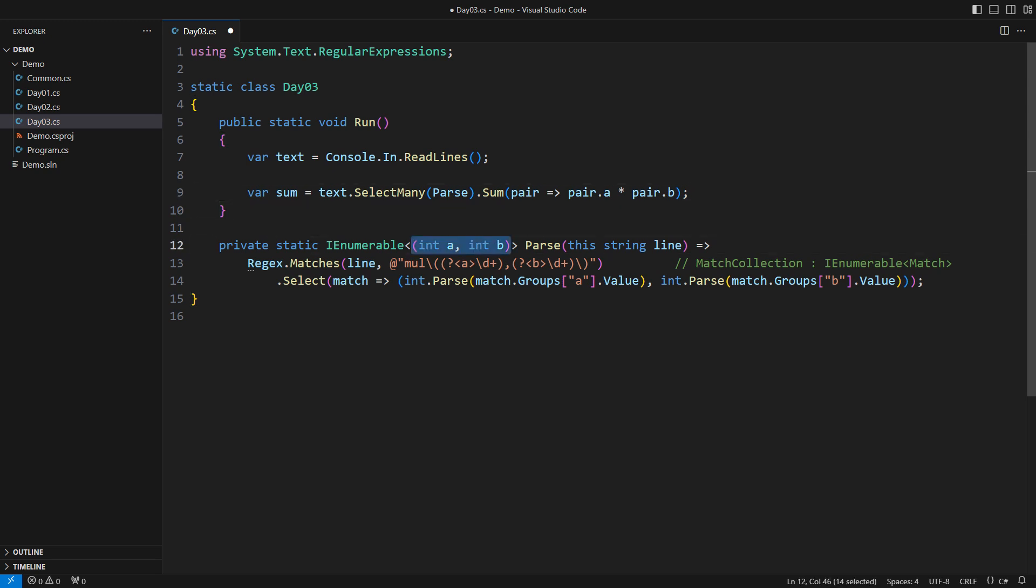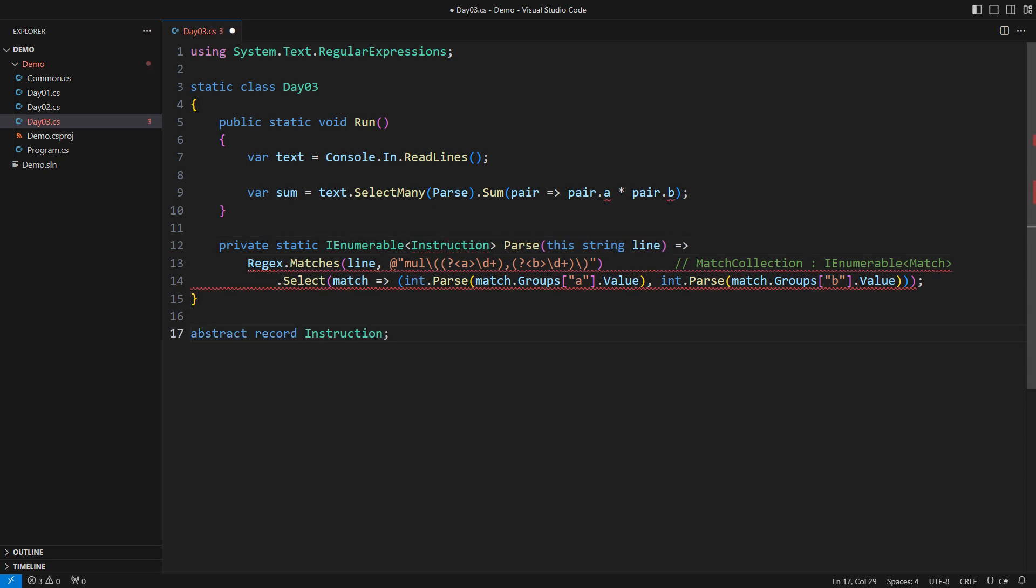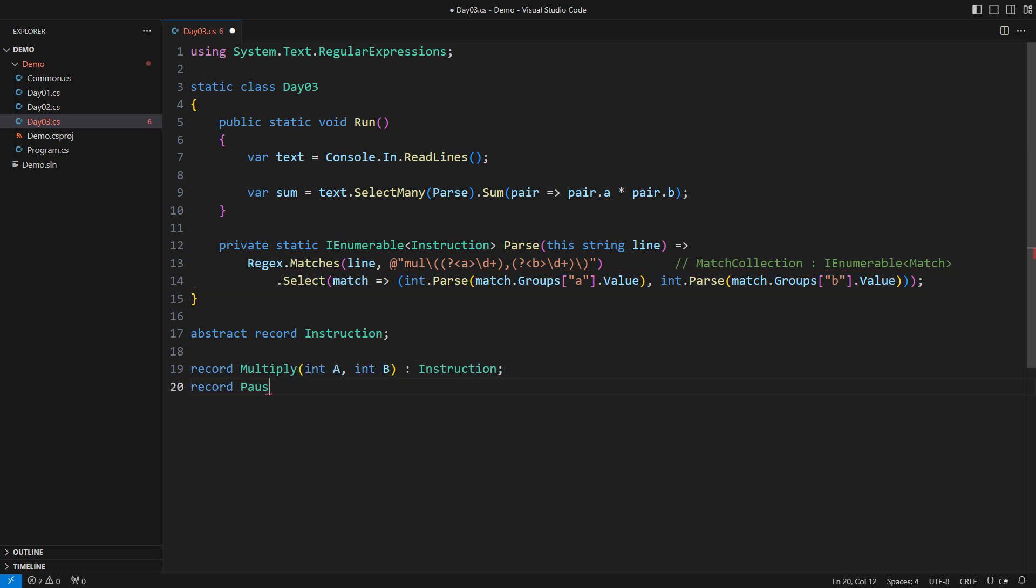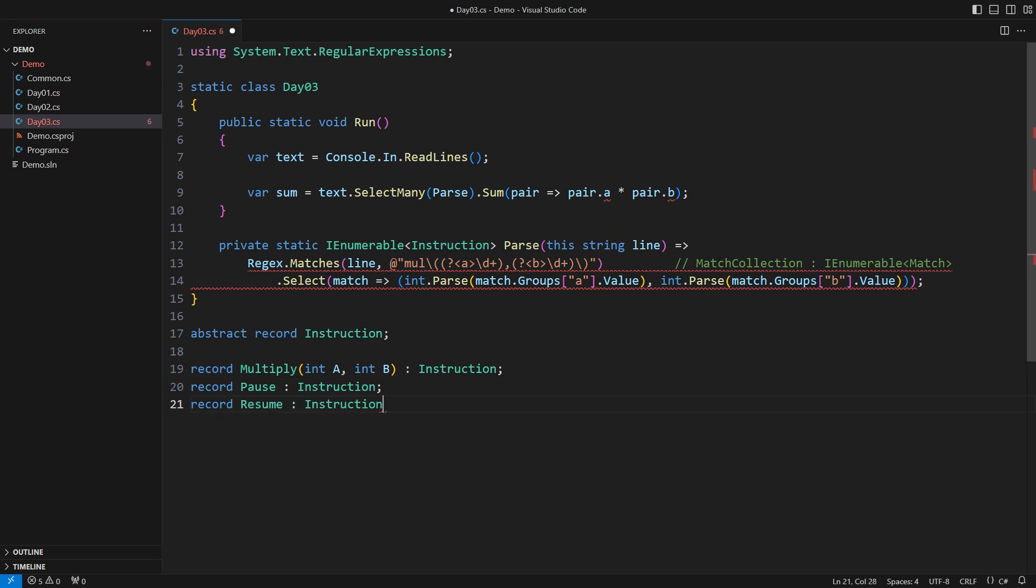We cannot parse the text into pairs of numbers anymore. With no further delay, I will introduce the concept of instruction. The instruction is an abstraction. One variant is the multiply instruction, which we had already. The other two variants are to pause and to resume processing.